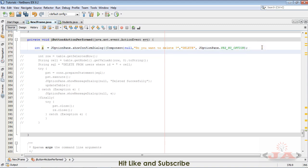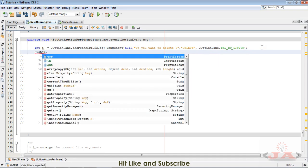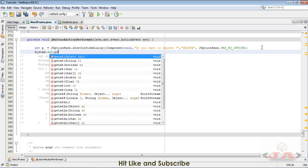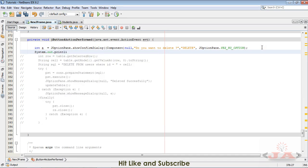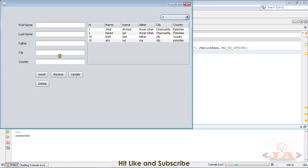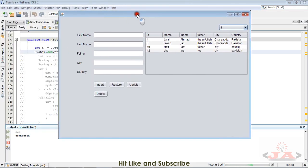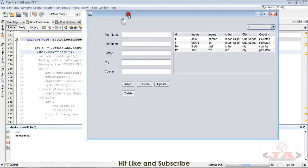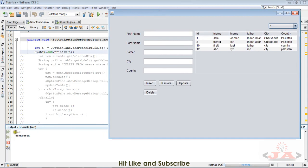We will be printing System.out.println and write here a, and just run the code. Shift F6 to run it, to execute this file. When I click this button, just look at this part.